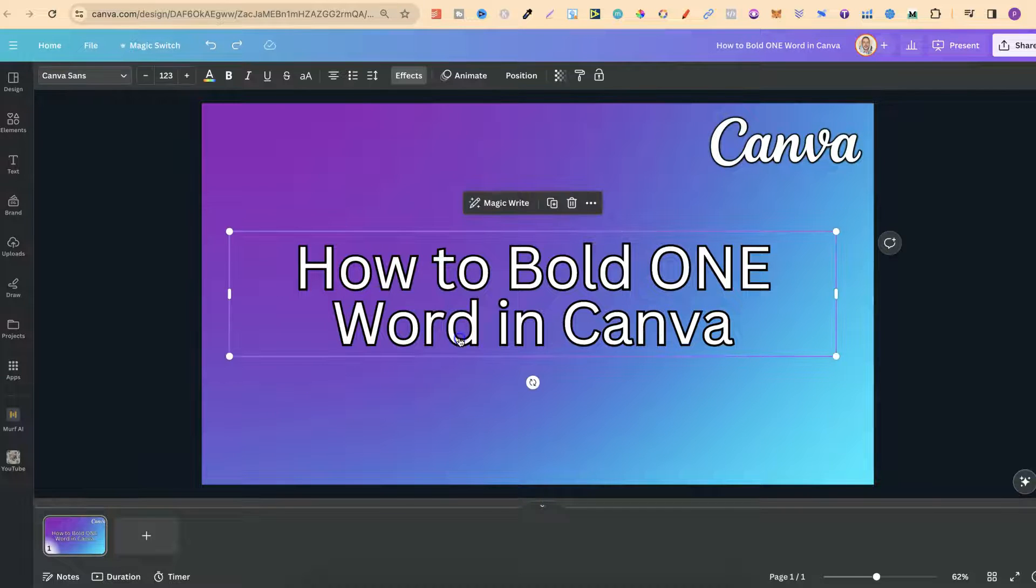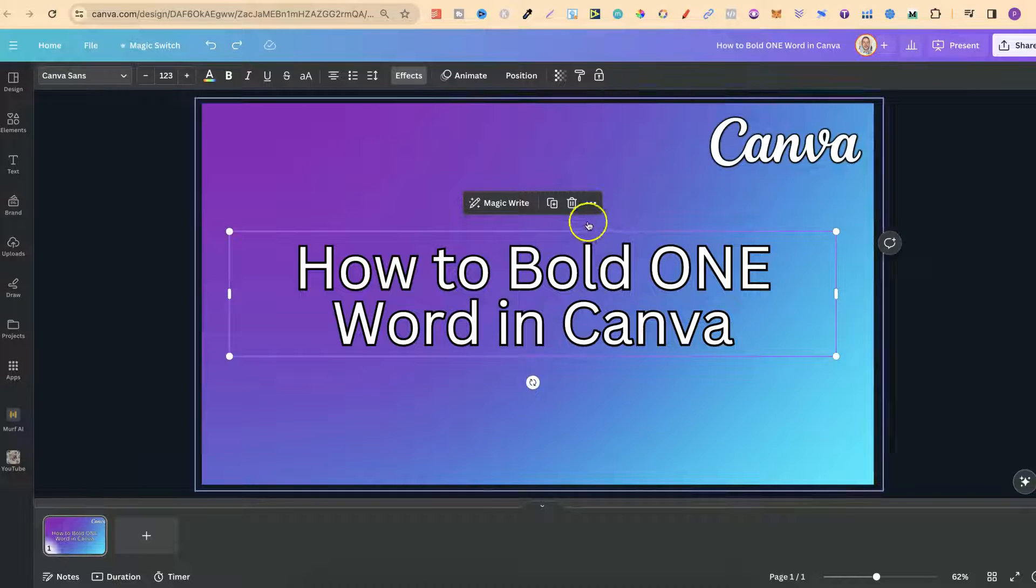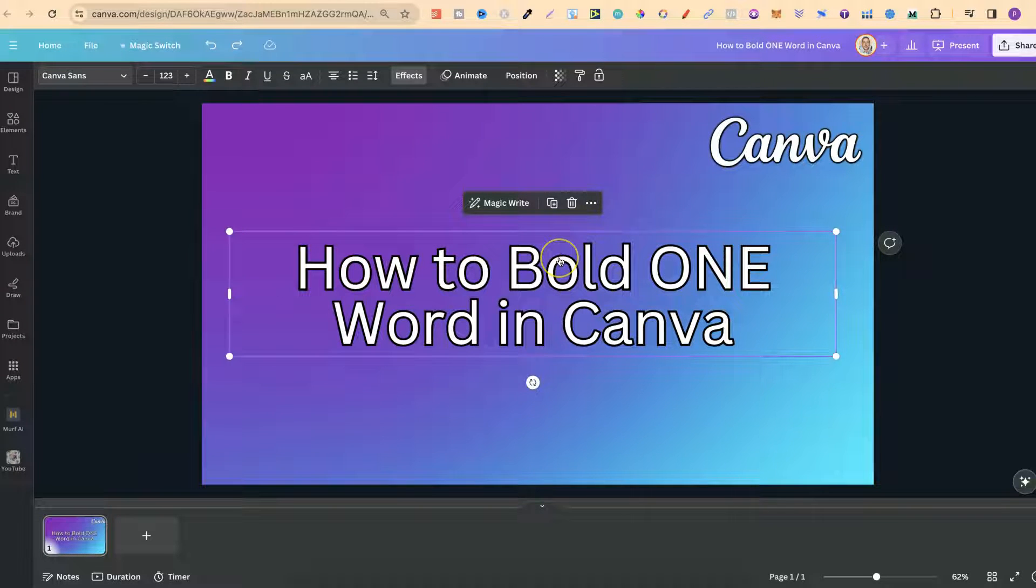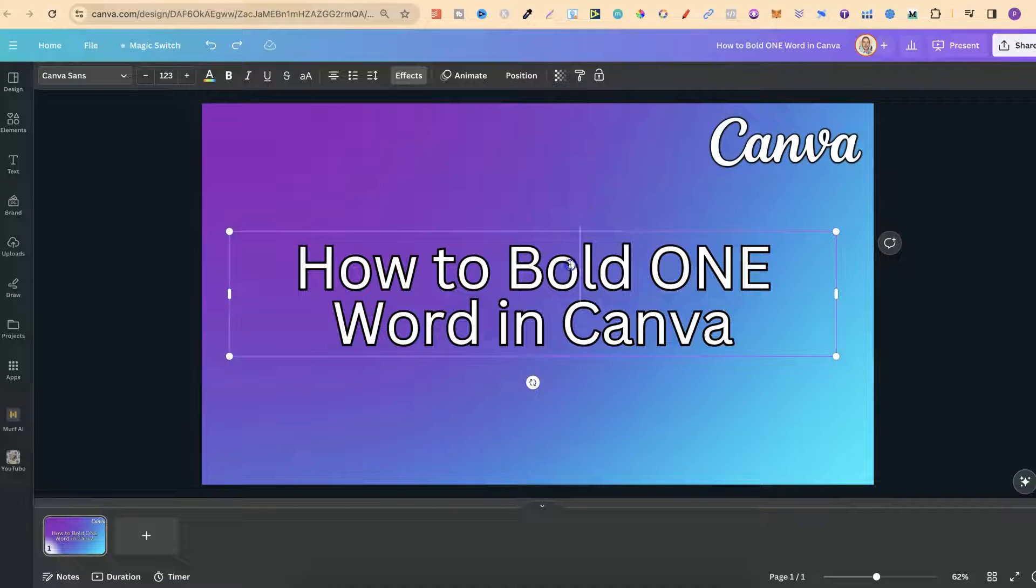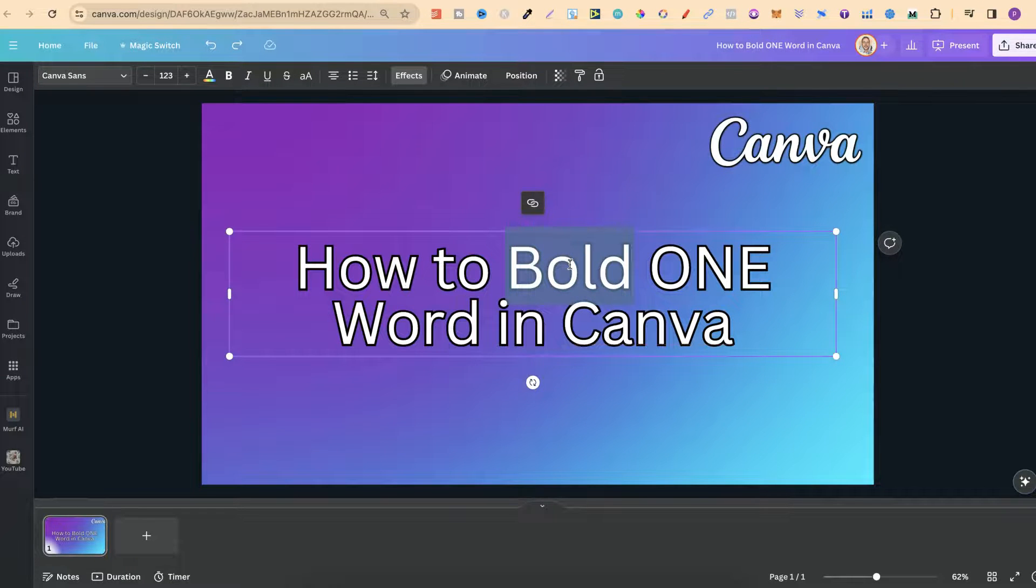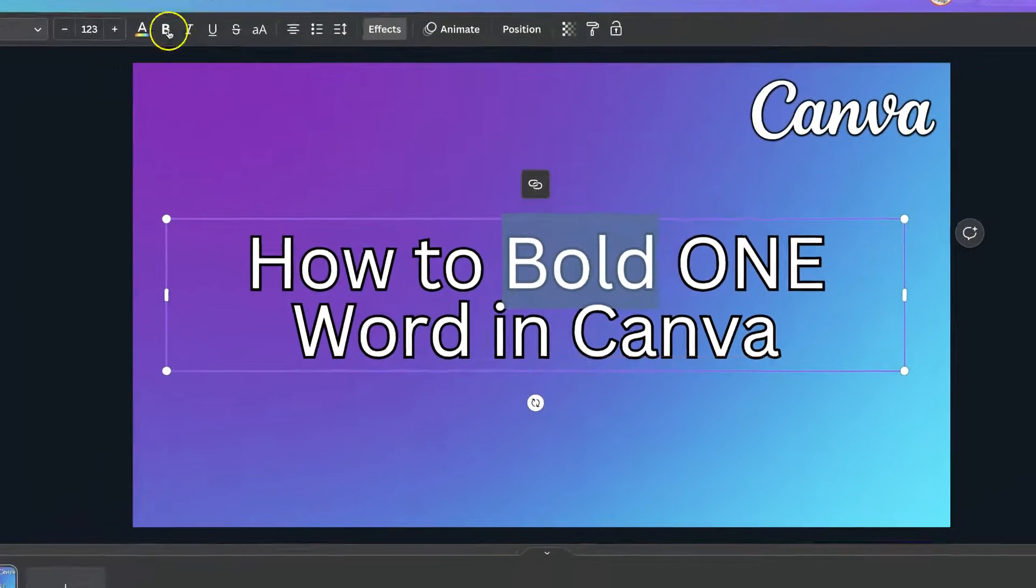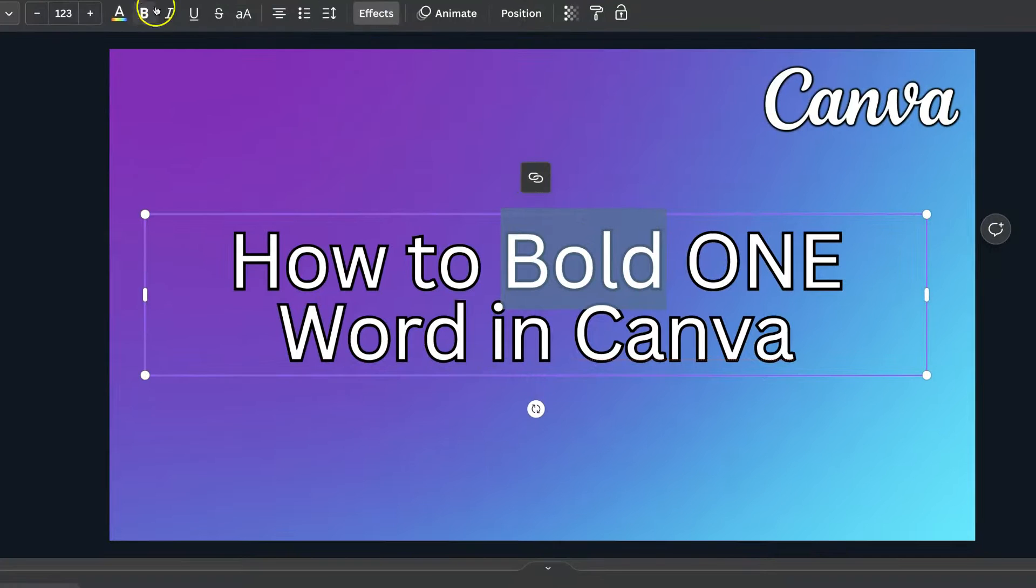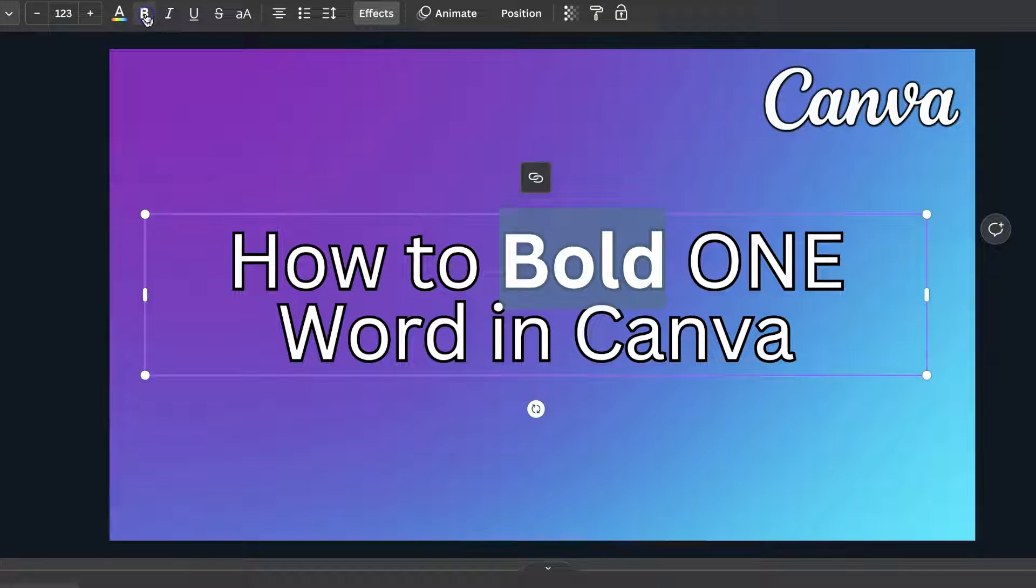First off, if we click onto the text we can then double click on the word that we want to bold so we can highlight it like that. Then we can come up to the B icon just here which is going to bold that word.